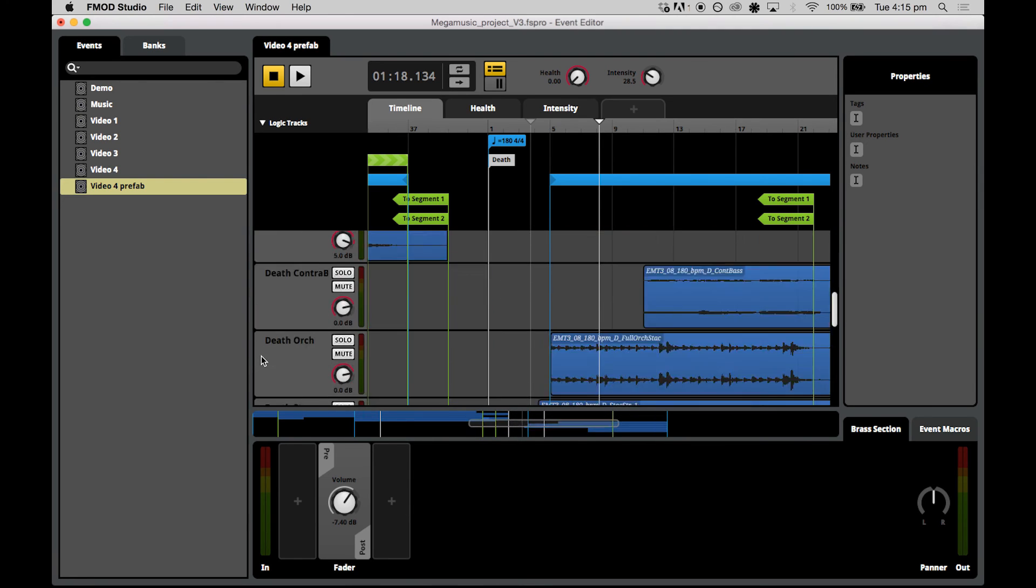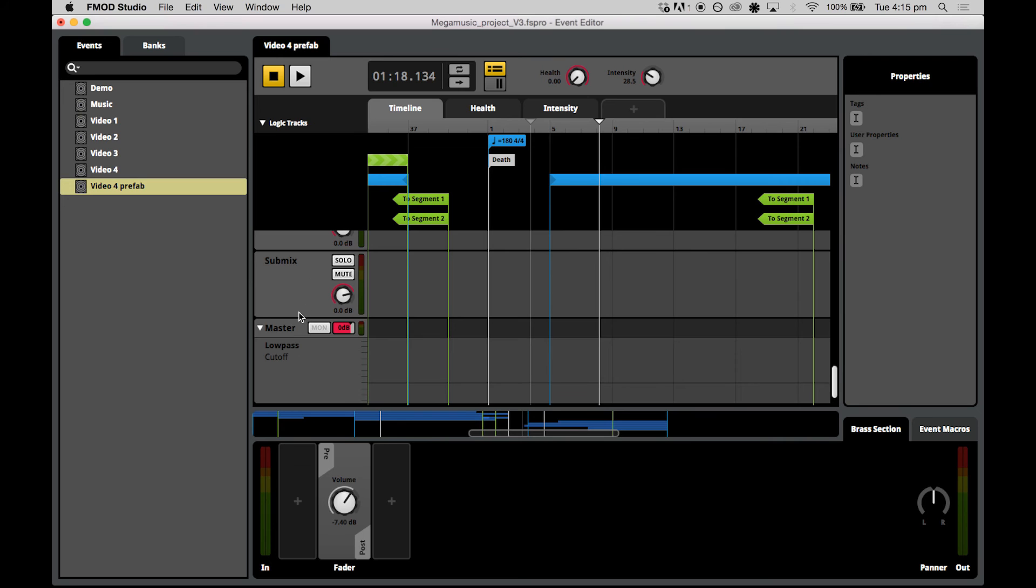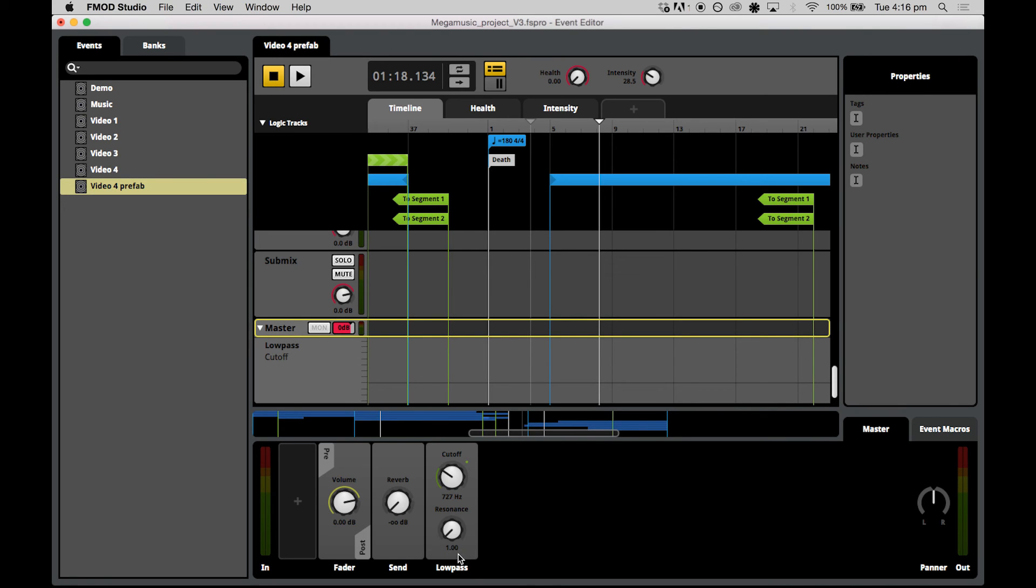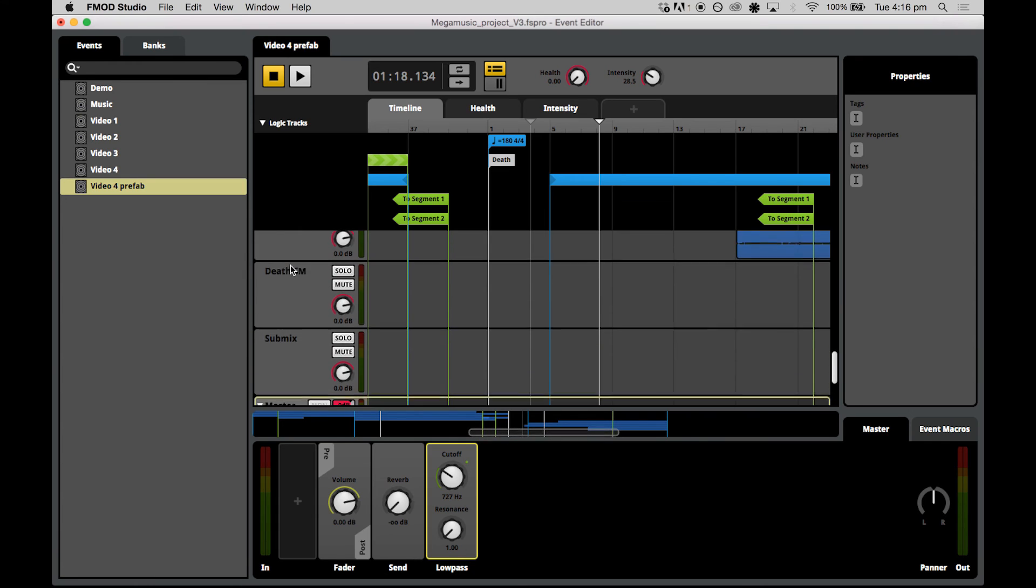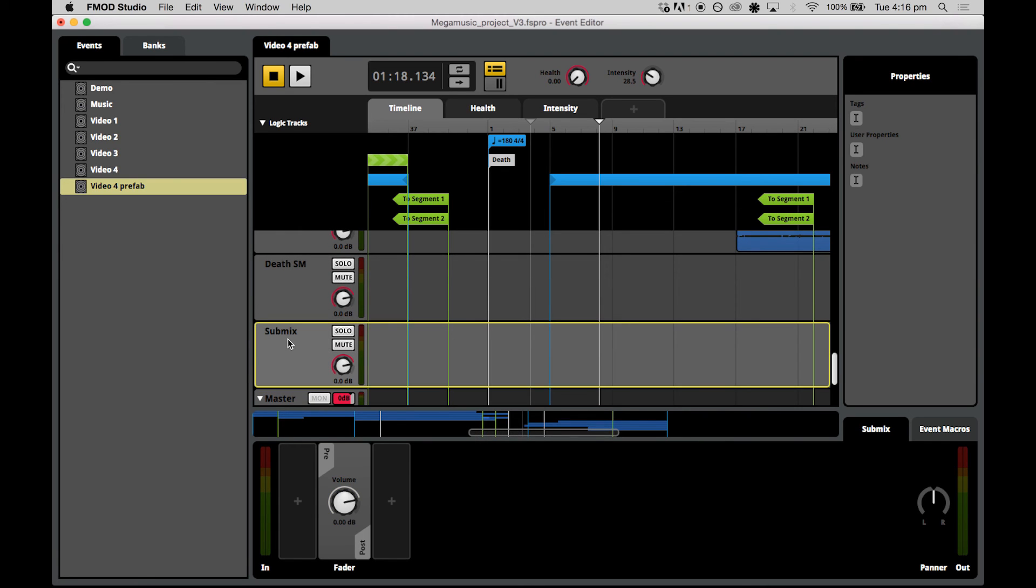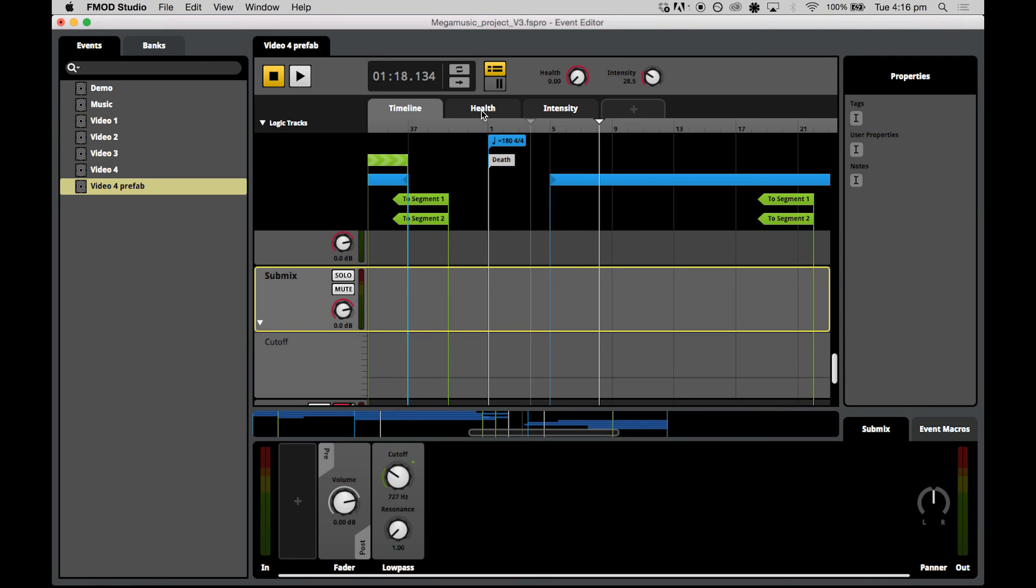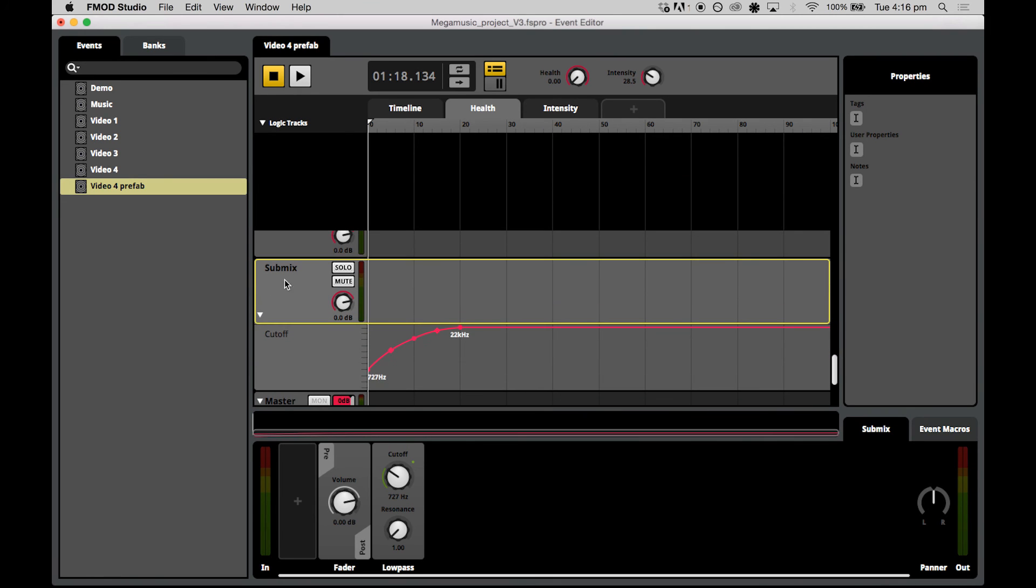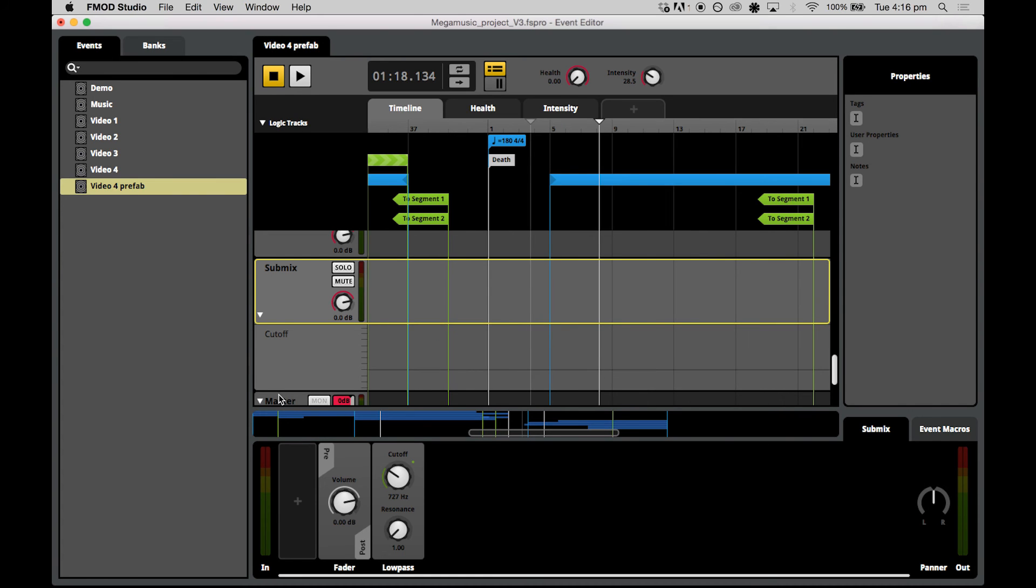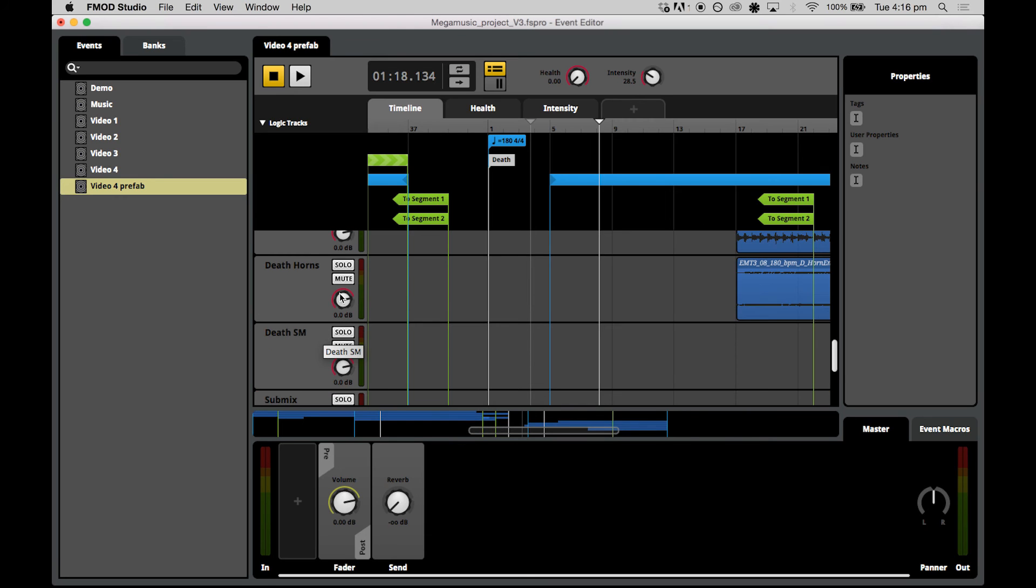Then all we need to do is cut and paste the low pass filter from the master to the submix track. So just select the low pass effect in the deck area, right click on it and select copy. And then in the submix, right click in the deck area and hit paste. Now this actually takes the automation with it. So as you can see in the health parameter, now what we have is the low pass automation in the submix track. But just make sure you go back to the master and delete that low pass filter.